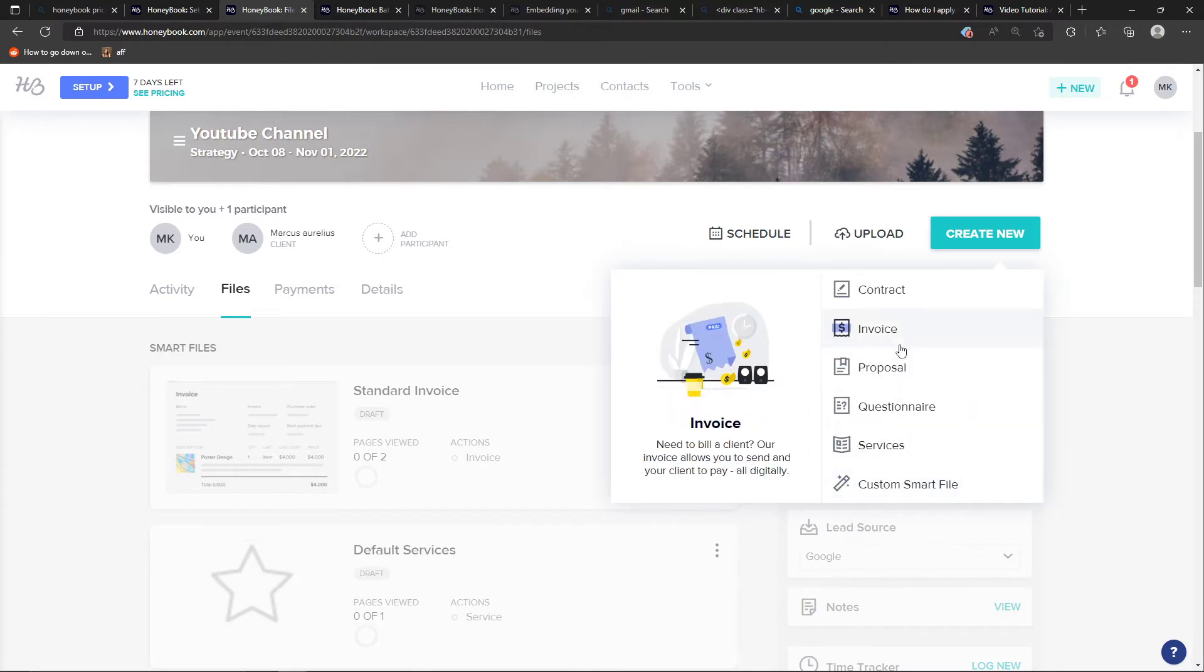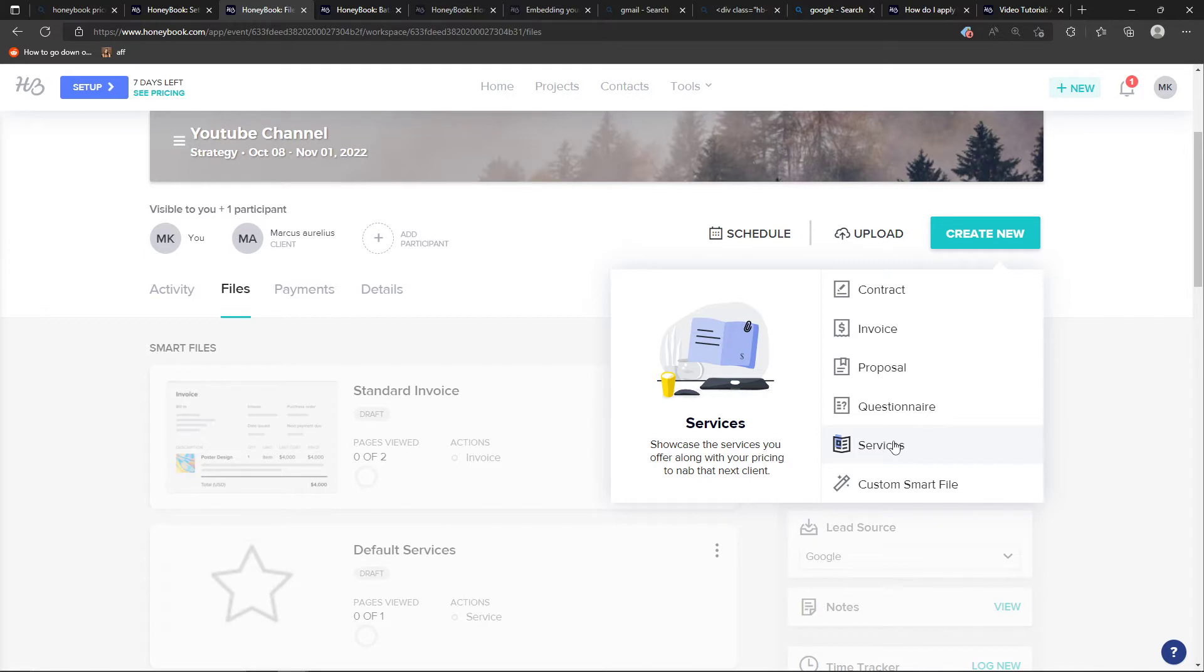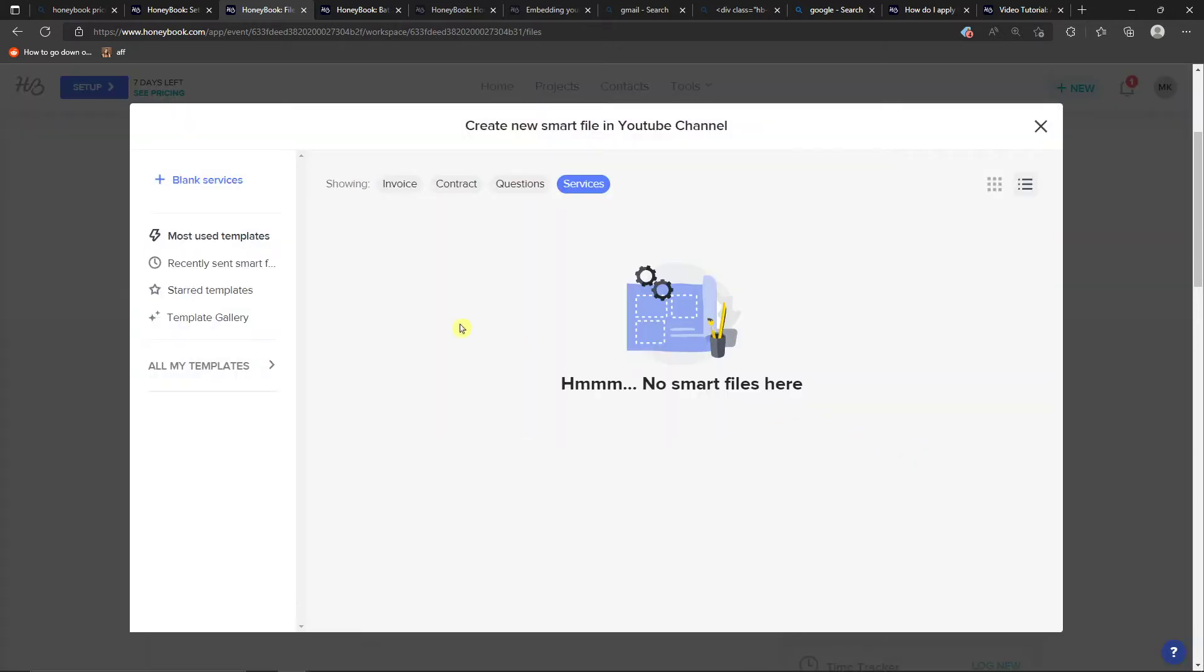And here you're going to have options to add services. Showcase the services you offer along with your pricing to nab the next client. Right here I will click on the top left blank services.